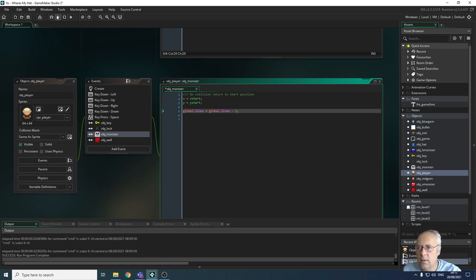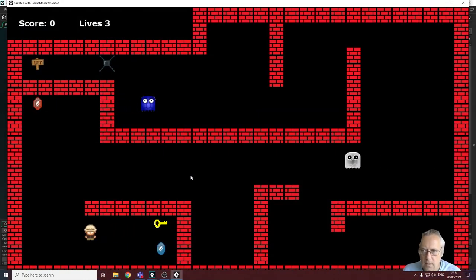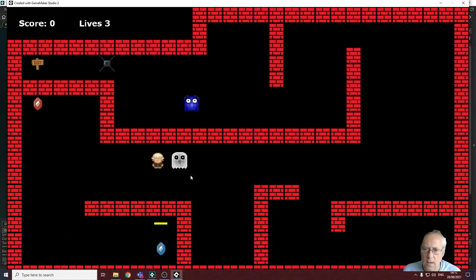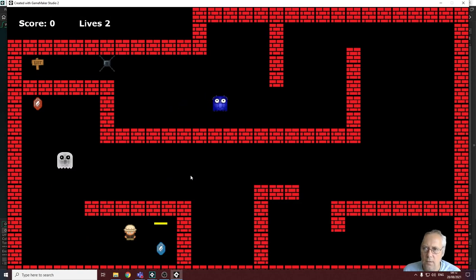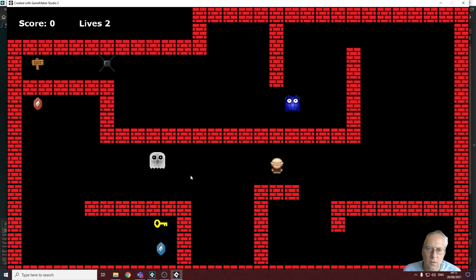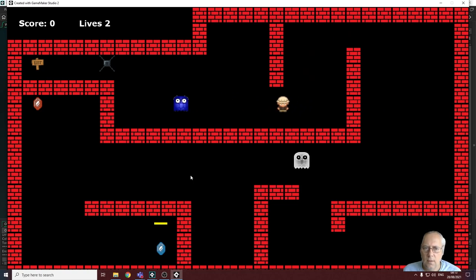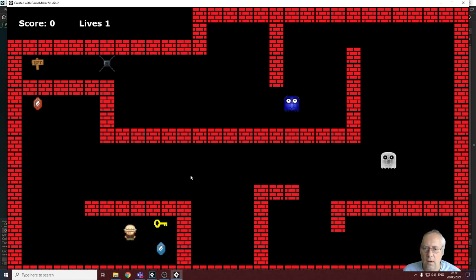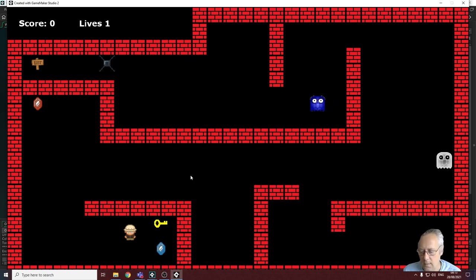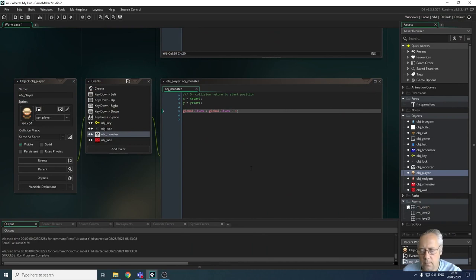Let's see if that works. My lives are currently 3, there's a white monster — colliding reduces my lives to 2, perfect. Let's test what happens if we collide with the blue monster as well, just to show that works too. Colliding with the blue monster reduces our lives to 1 — that's perfect, exactly what we want. So let's close that game preview down.